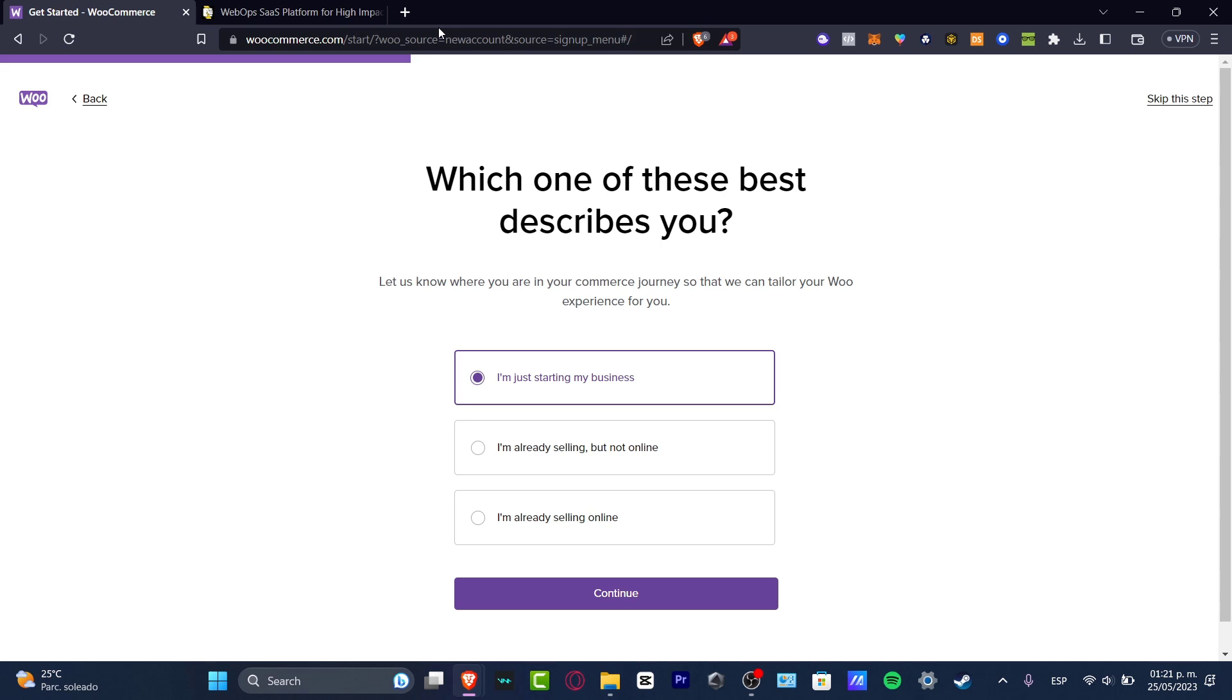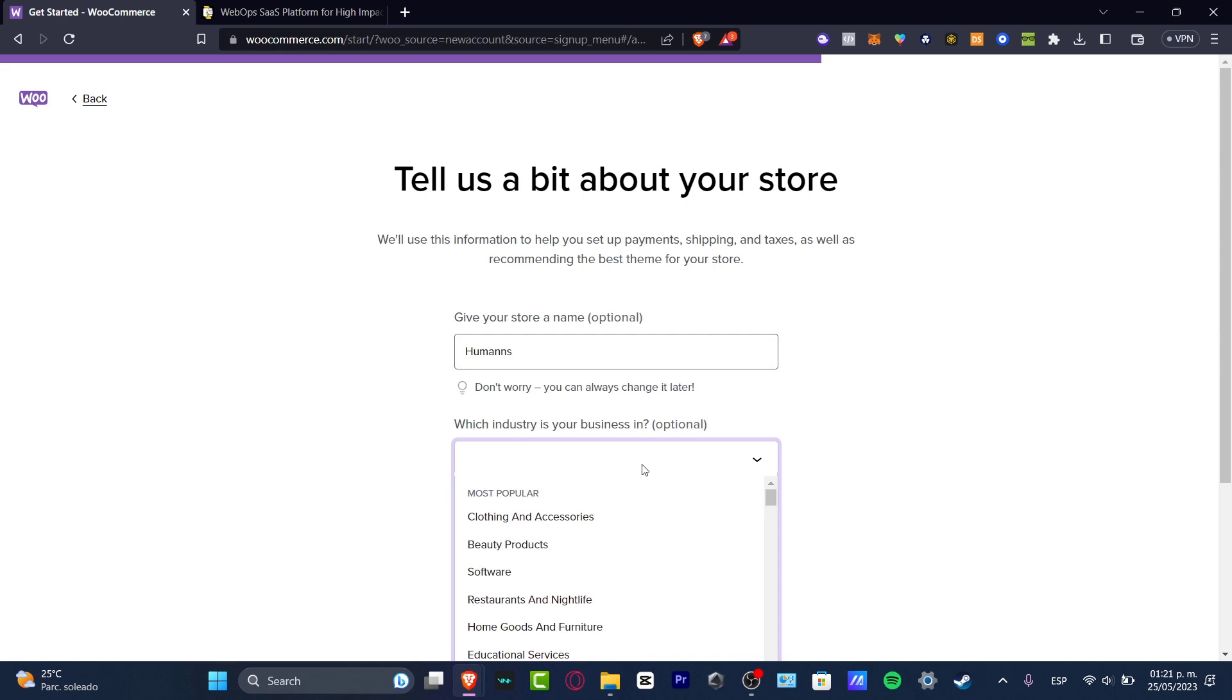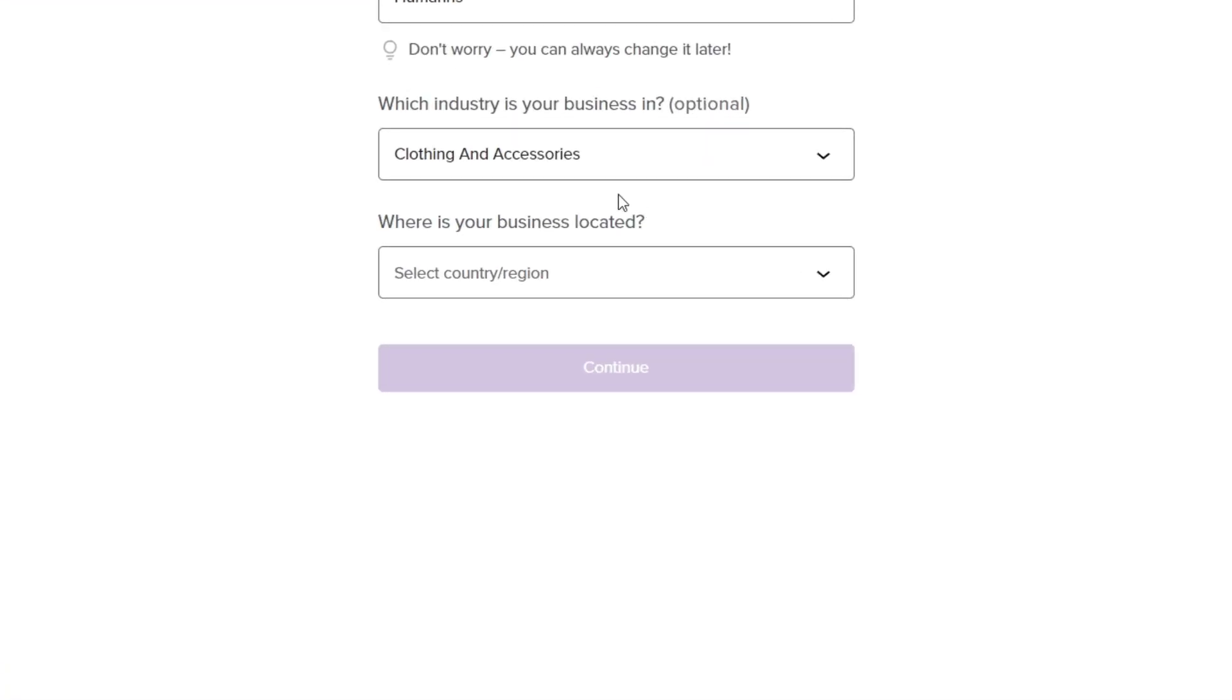First of all, what I want to do is to sign in or sign up. Once you have successfully done that, it's going to be asking you which one best describes you. In our case, we want to get started with I'm just starting my business. Click continue and give your store name. In our case, let's go for humans. And which industry is your business in? Let's go for clothing and accessories.